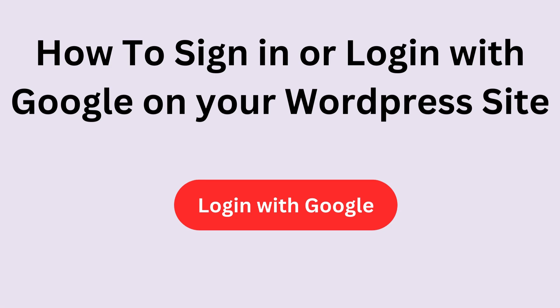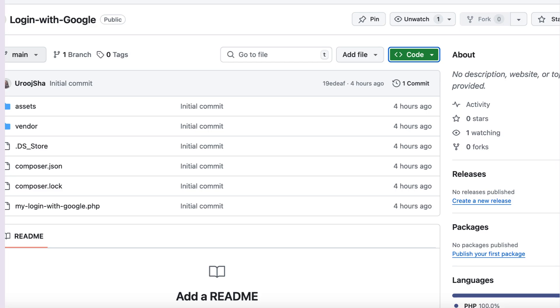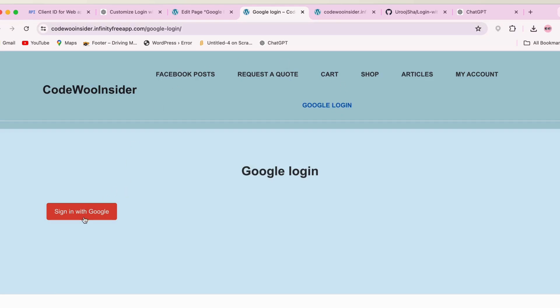So let's get started. But first, let me show you a quick glimpse of what we will achieve by the end of this video. As you can see, we have a Login with Google button that users can click to log in using their Google account.